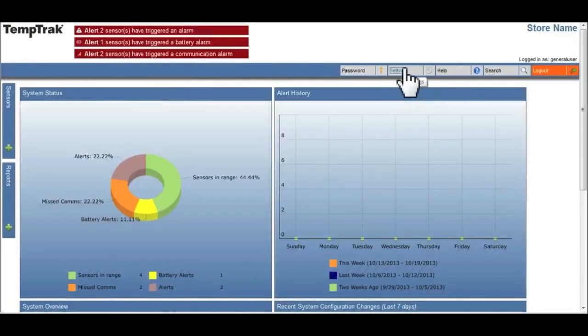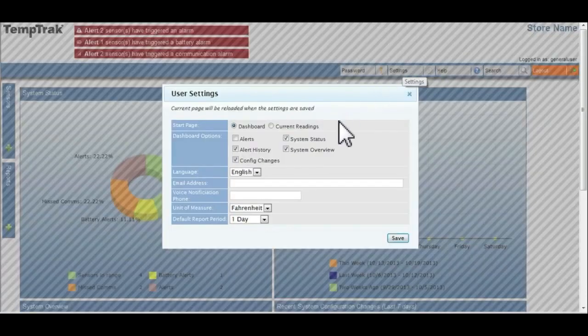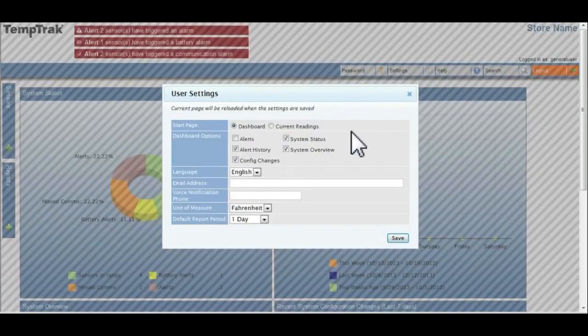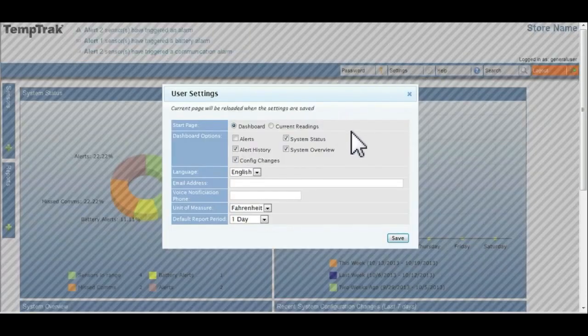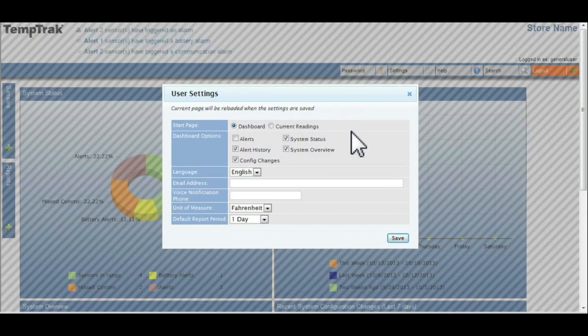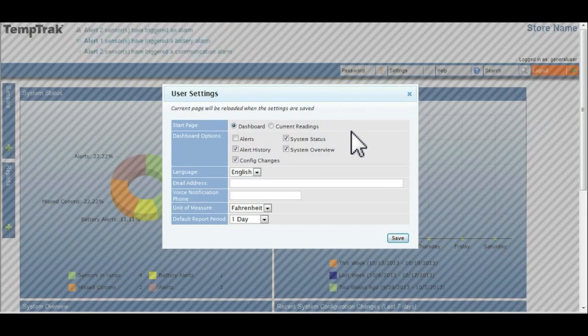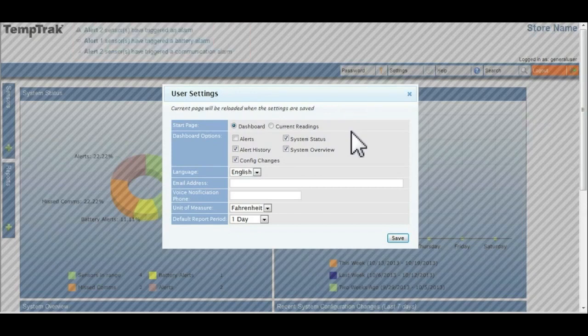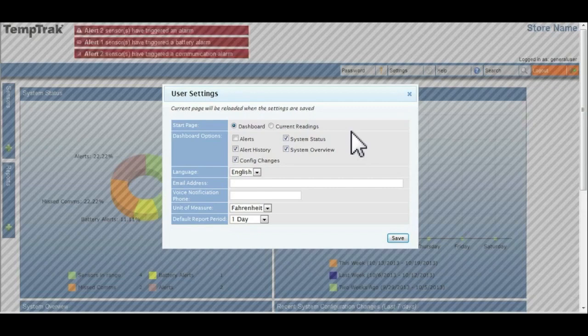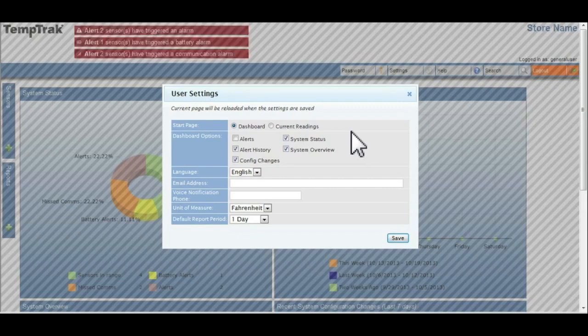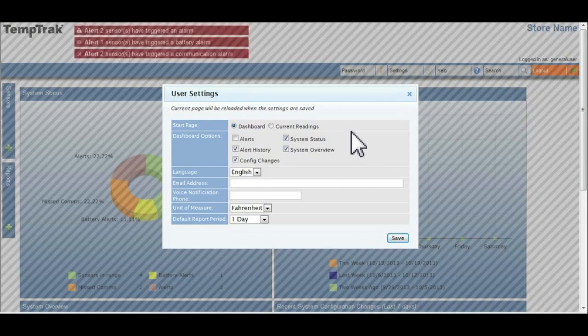TempTrack is extremely customizable, allowing the user to select specific settings that work best for them. By clicking the settings option in the menu bar, options for each user setting is displayed. These are unique to the user and will not affect other users.